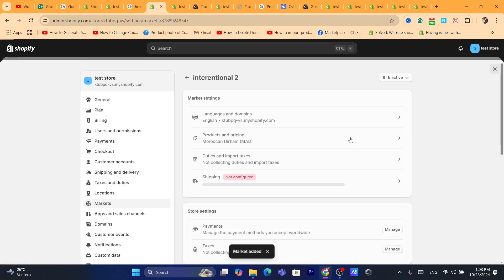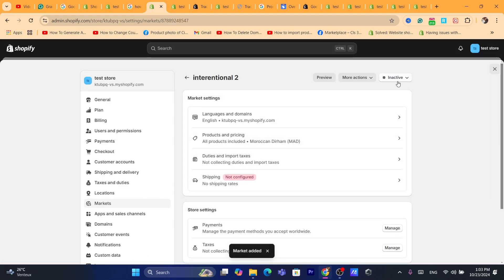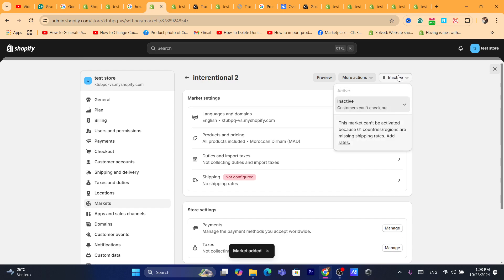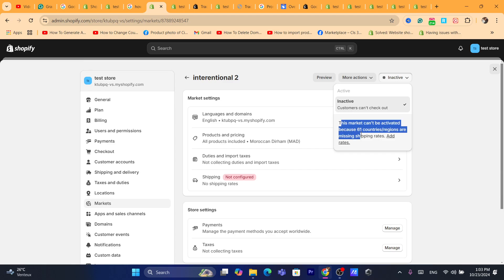After you add the market, pay attention to the top right — it says 'Inactive.' If you try to activate it, you won't be able to, because this market can't be activated since all the countries you selected are missing shipping rates.